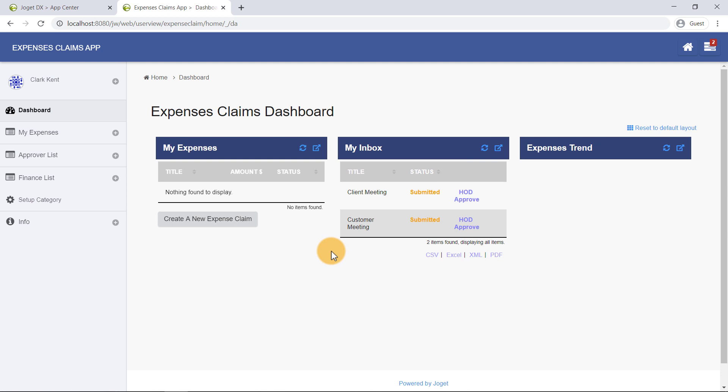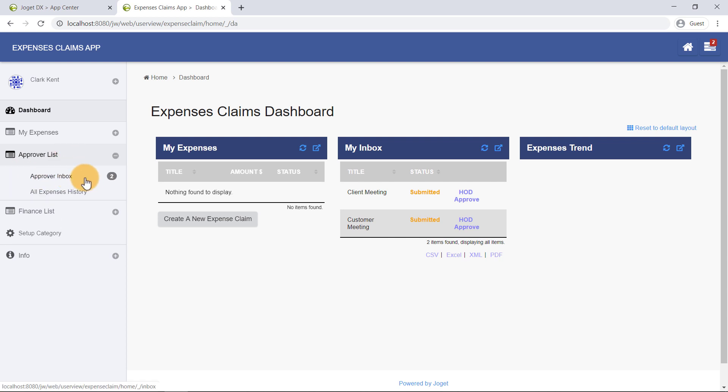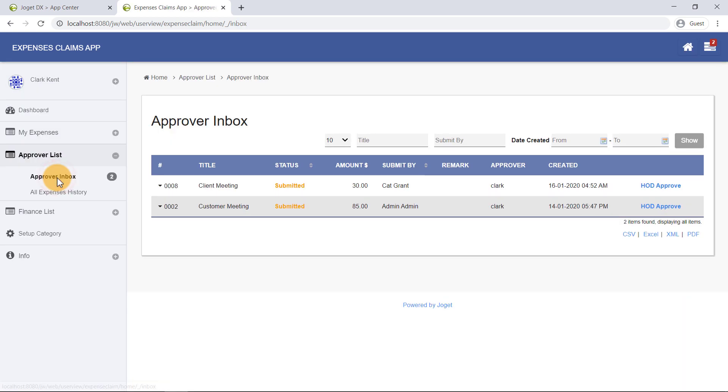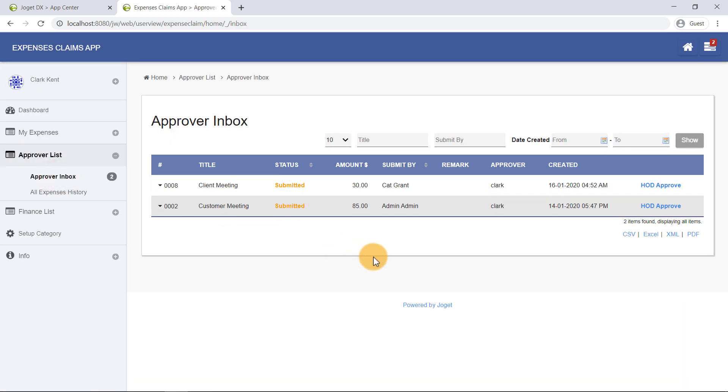Now click on the Approver Inbox menu in the Approver List category. In this page, we can see a list of tasks for the current user Clark, along with several useful information in a glance.